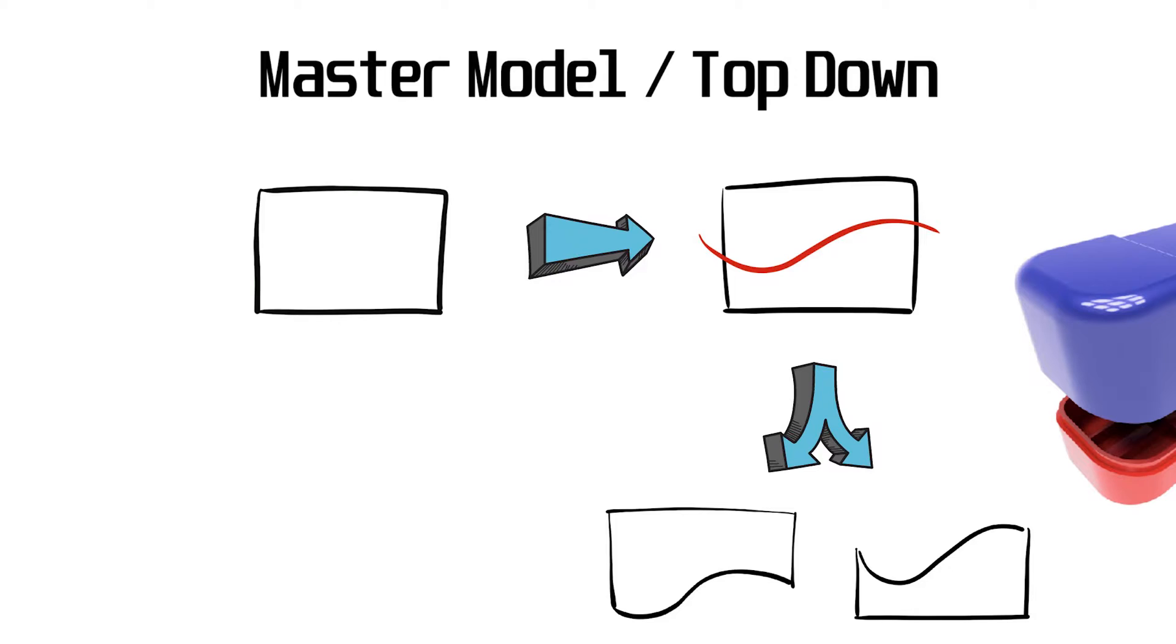From here, you would add details like grips or bosses to each of the two components.